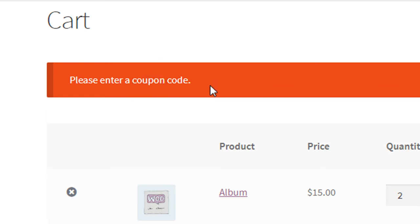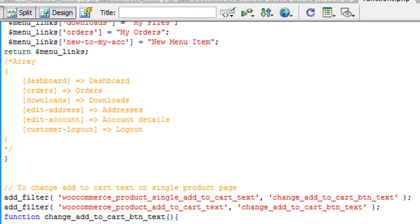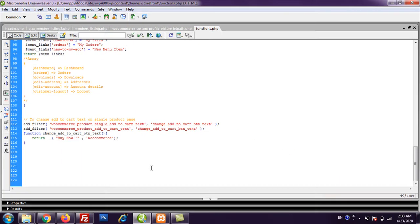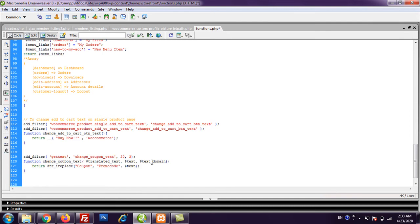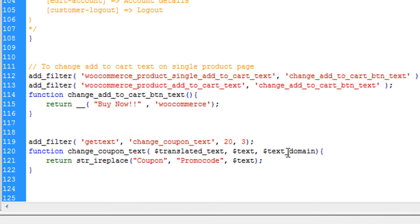To do this we need to go to functions.php file of our child theme. I repeat we need to go to functions.php file of our child theme. I am using a storefront theme and here is my functions.php file. I am going to paste one code really quick, so do not waste time to see me typing everything. Here is the code.